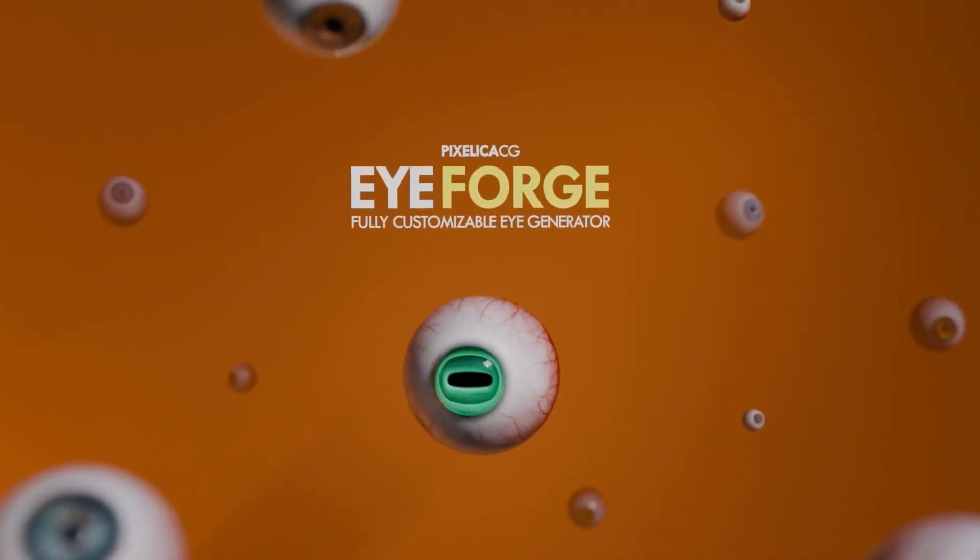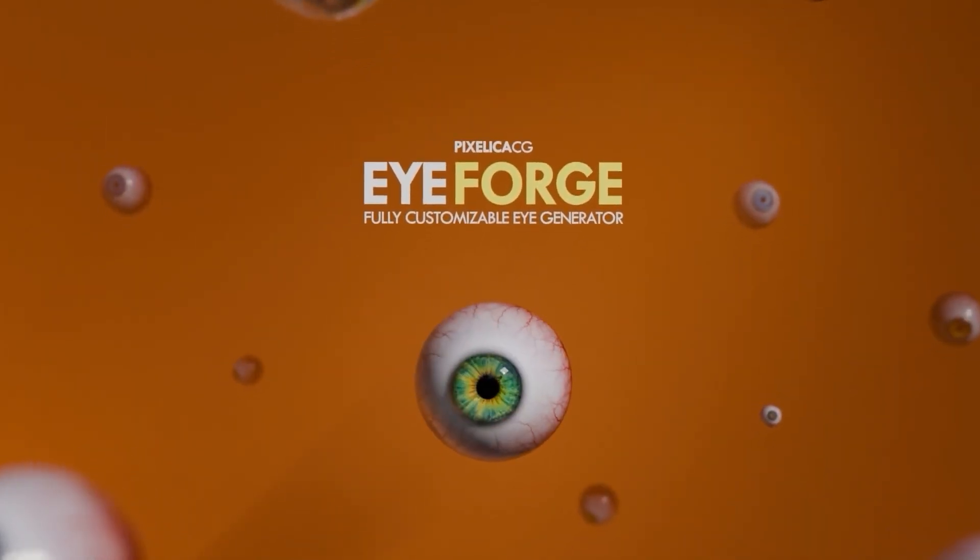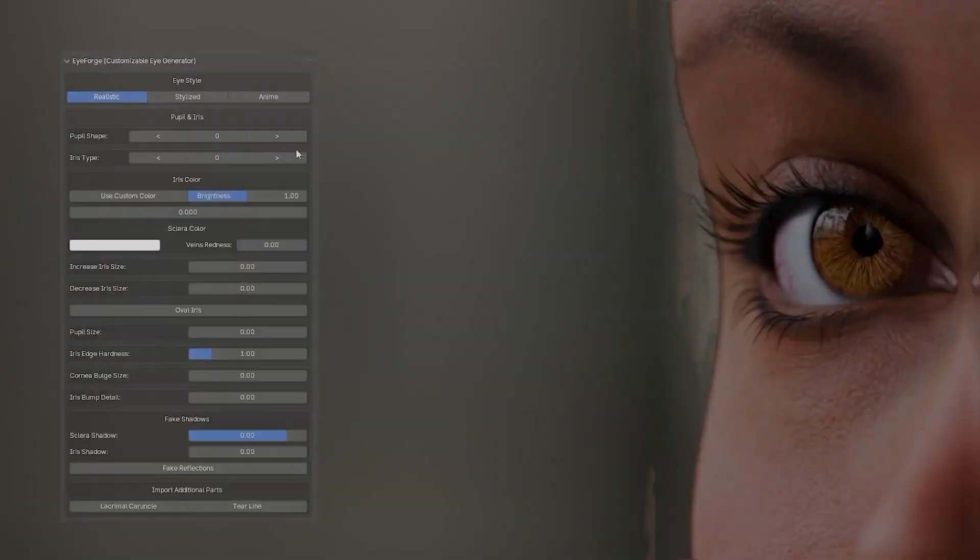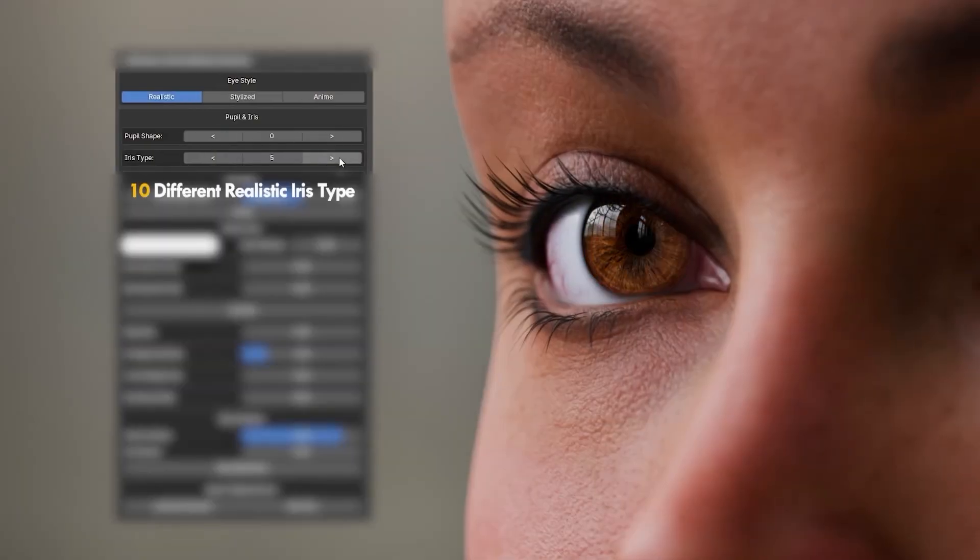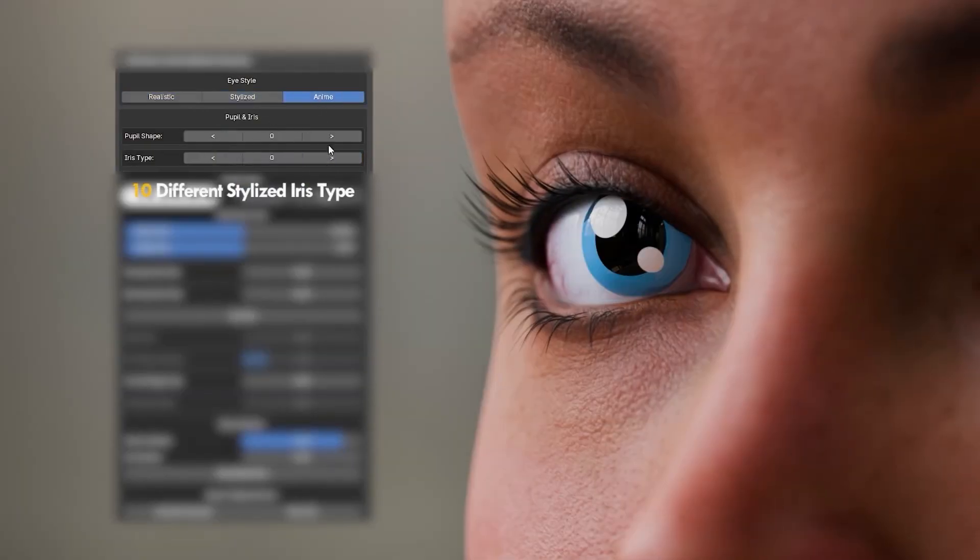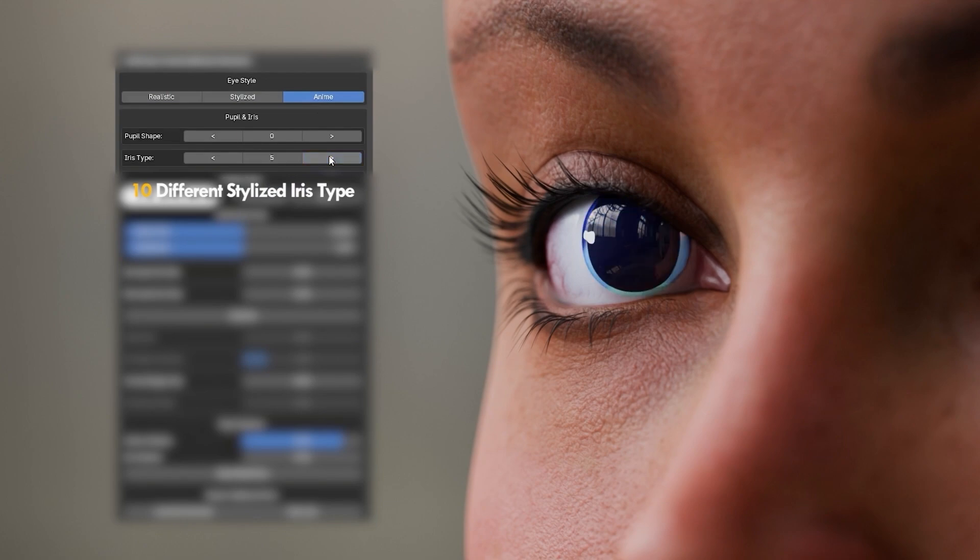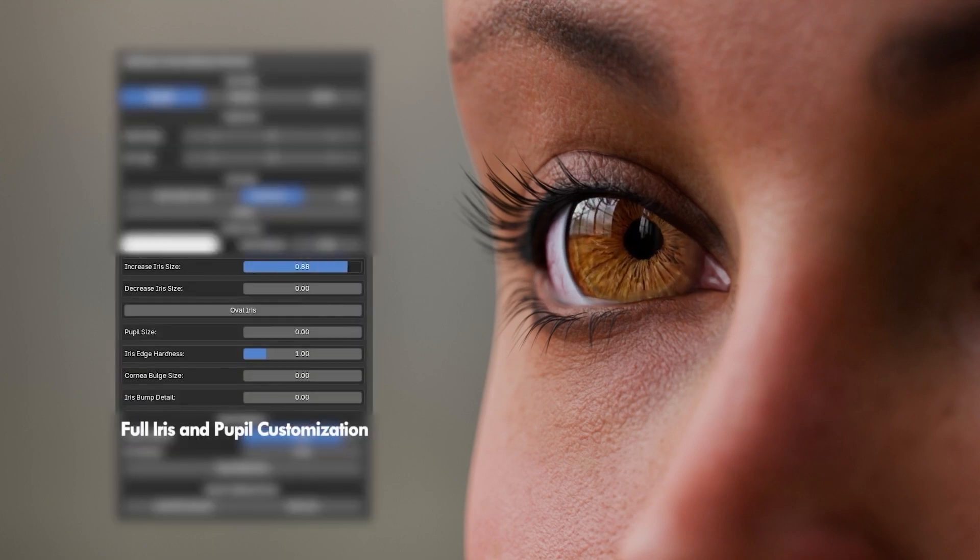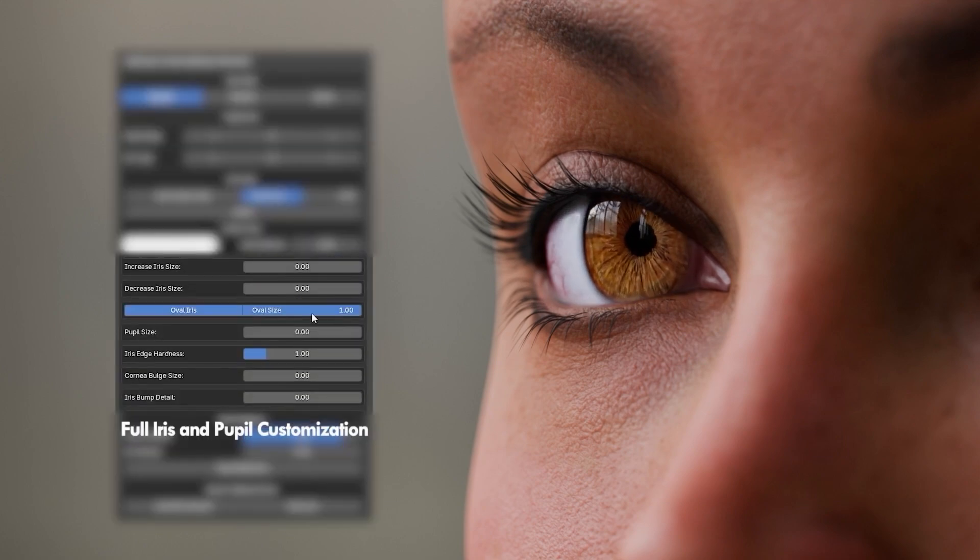Next on the list is Eye Forge. It is a dedicated eye generator for Blender, and it's way more powerful than you'd expect. You get full procedural control over iris design, pupil dilation, veins, lens effects, and more.